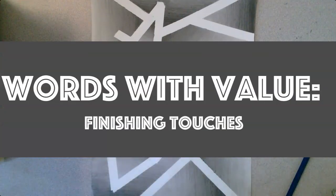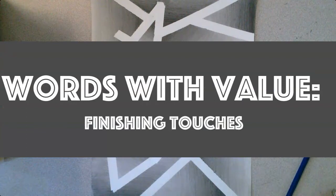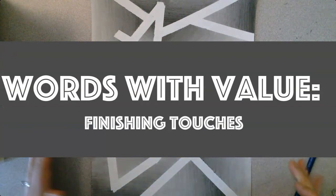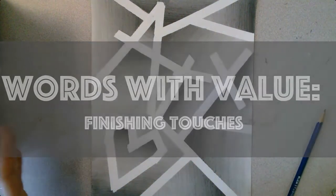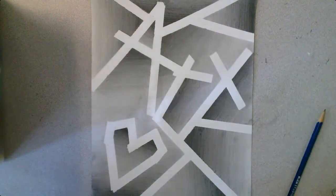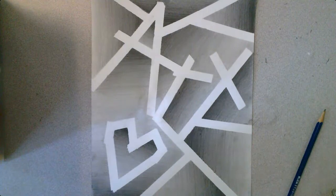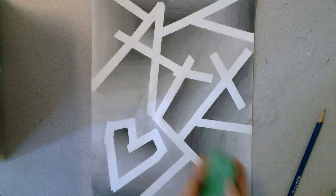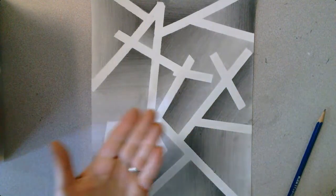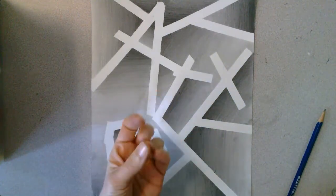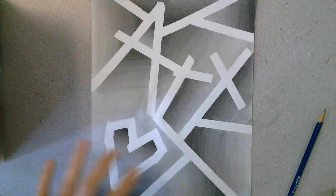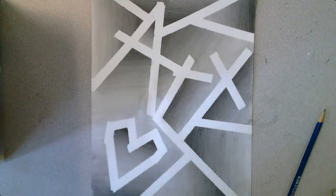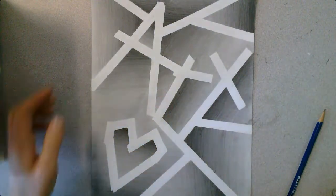So I have successfully peeled off all the tape without tearing my paper, which is always great. And now I'm going to do one last thing. So I'm going to clean up a few smudges from getting some graphite on my fingers and holding some things in places.